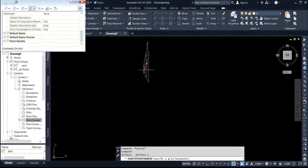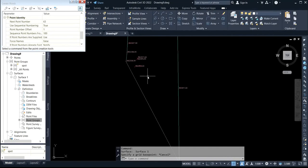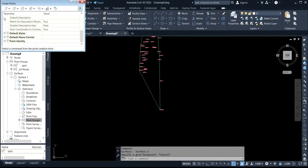You can confirm that by coming to point identity and clicking on it. We have 63 points listed in AutoCAD that were imported — the last point number is 63, which means we have 62 points that are imported.